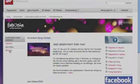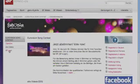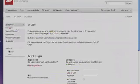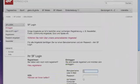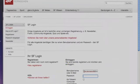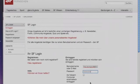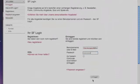Click on the username field — you can enter your username or your email address. Then type in your password, go to the bottom of the page, and click on 'Login.'